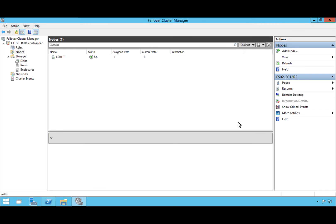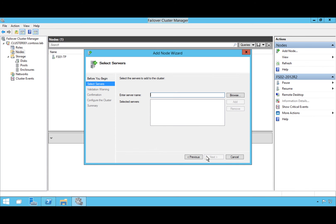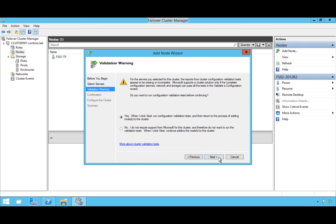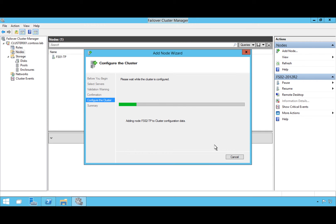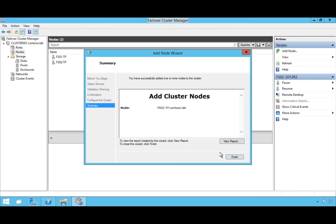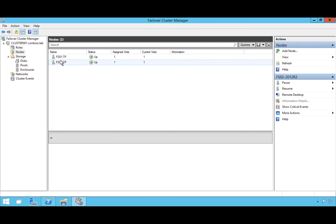We've gone through the same process with the second node — rebuilt it with Server 2016 — and now we're adding it back to the cluster using the name fso2-tp. We add it in, skip validation tests, add all eligible storage, configure the cluster service, and once that's done both servers are now running Server 2016.